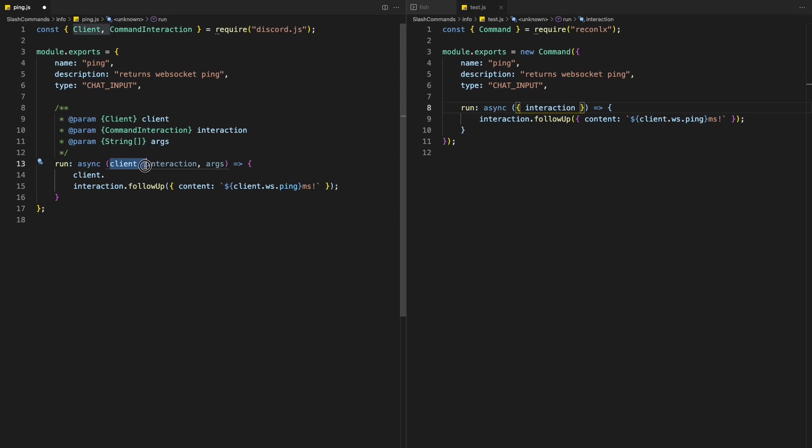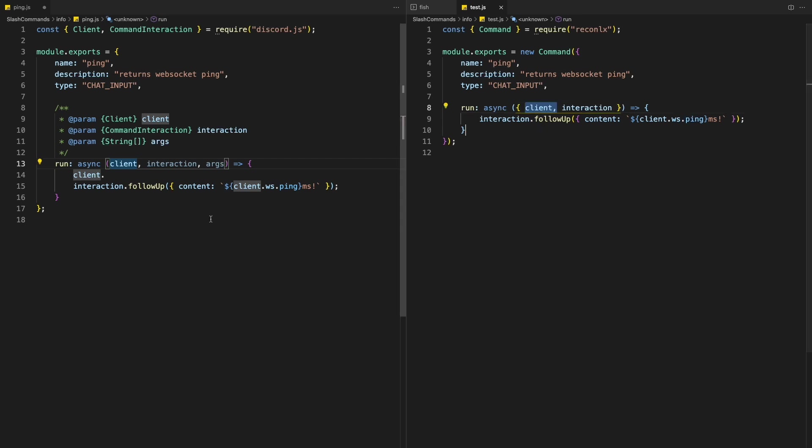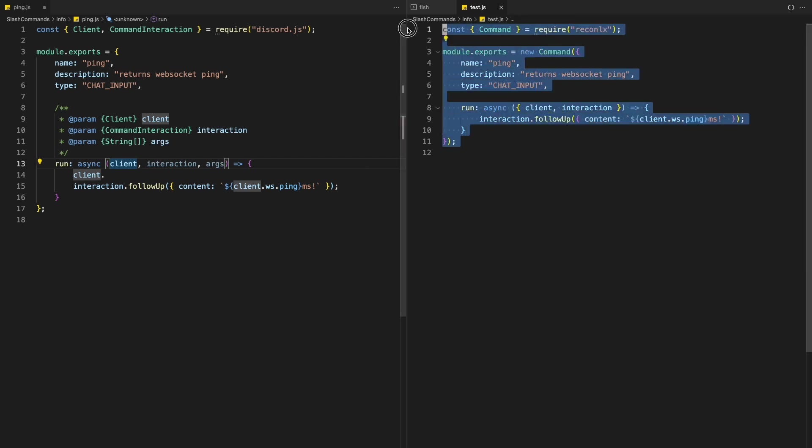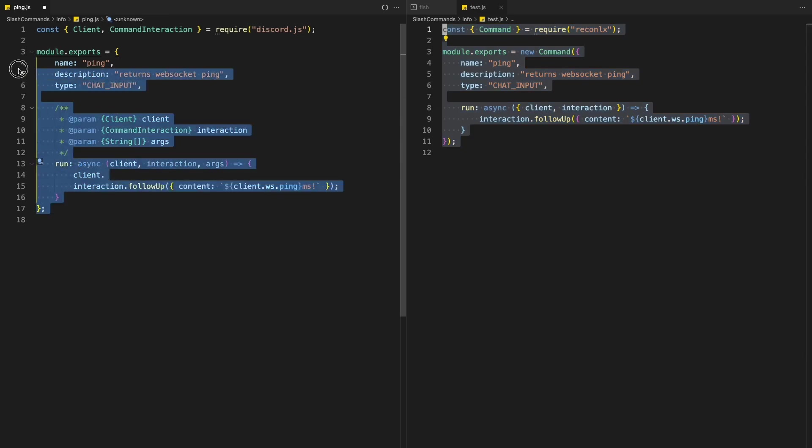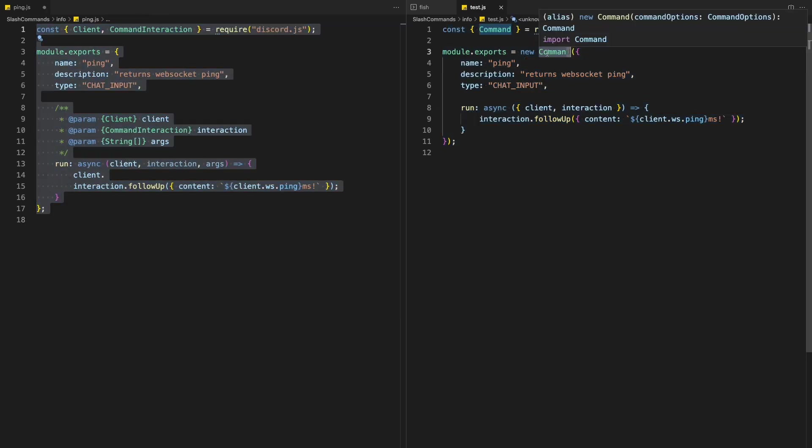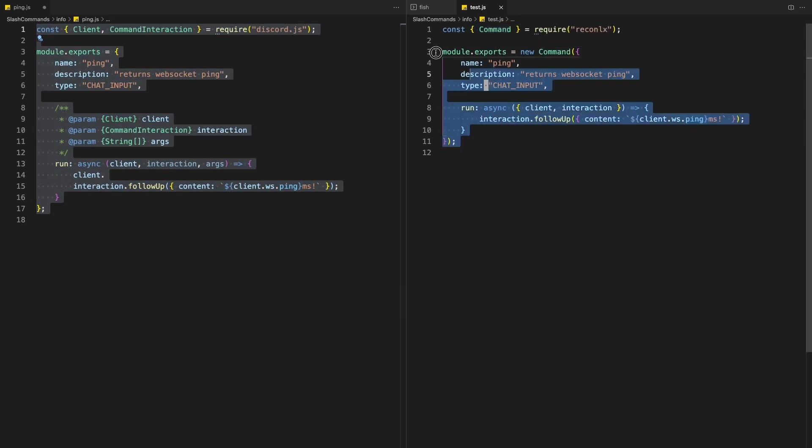But in my previous handler, you can't do this, you will need to add client every single time. And then lastly, it's way more organized in my opinion, because as you see here, it takes way less code compared to this, and it's exporting a class which makes more sense in my opinion.